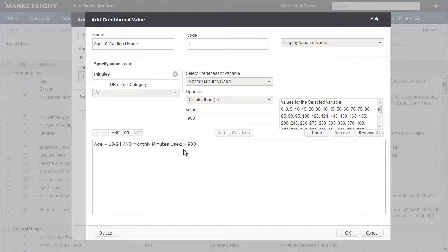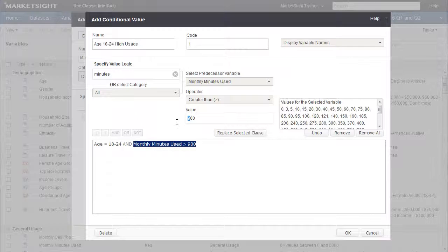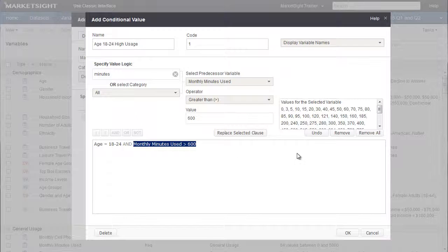To edit a part of this expression, just select it and make changes above using the drop-downs. For example, to change our high usage threshold from 900 minutes to 600, just edit this value and click Replace Selected Clause. We can also undo or remove certain items.